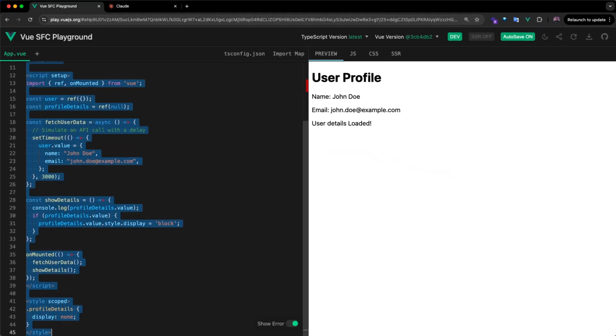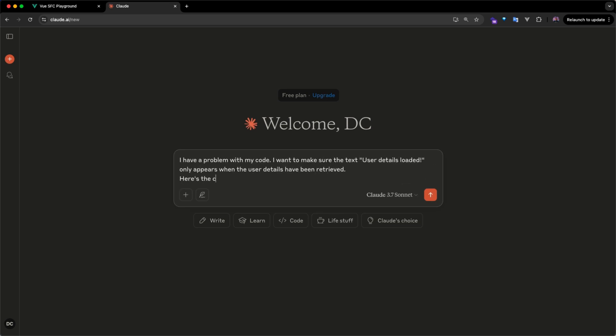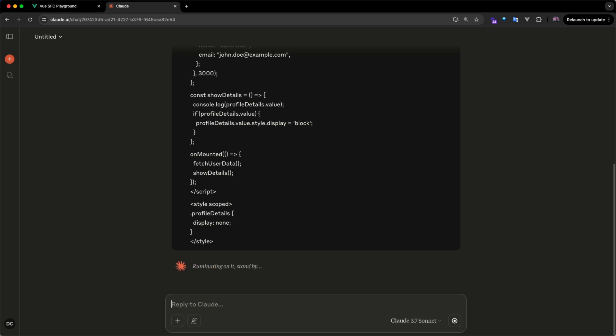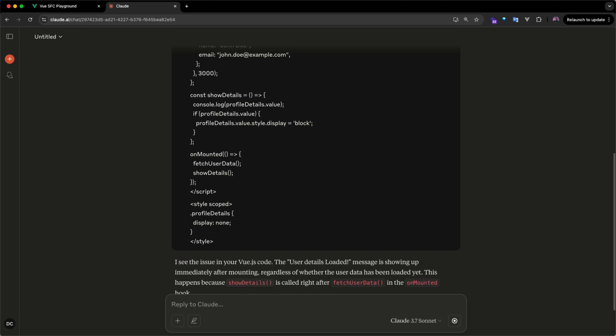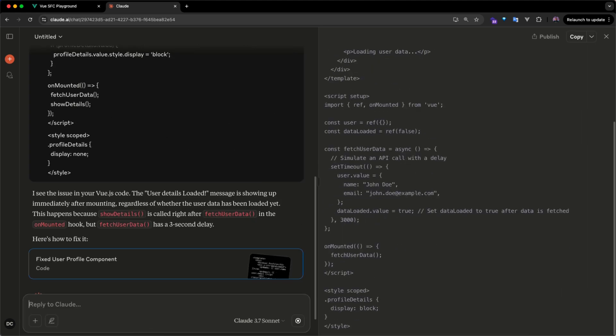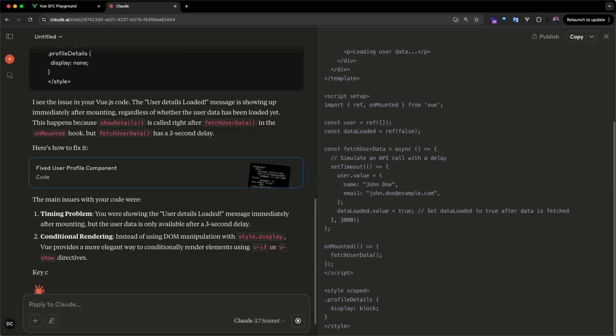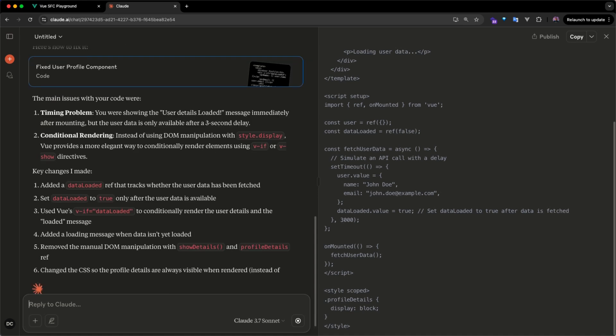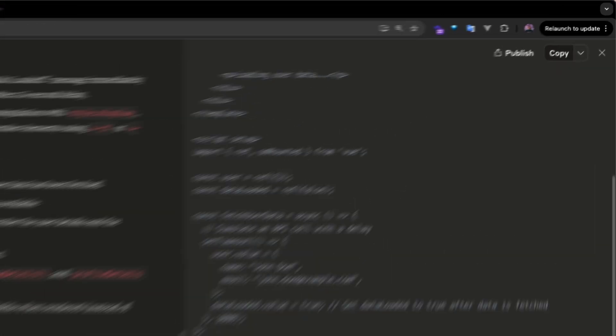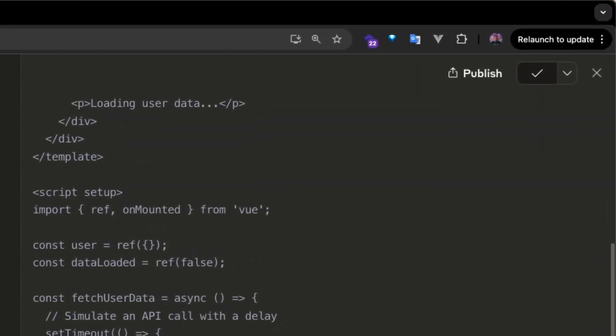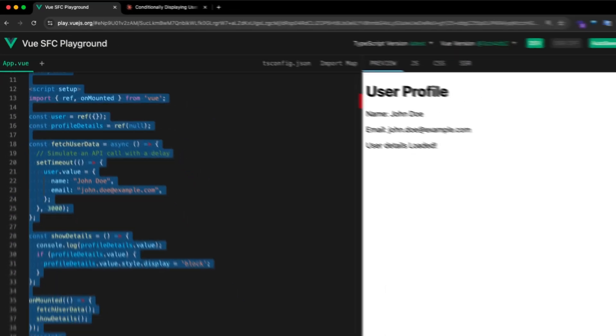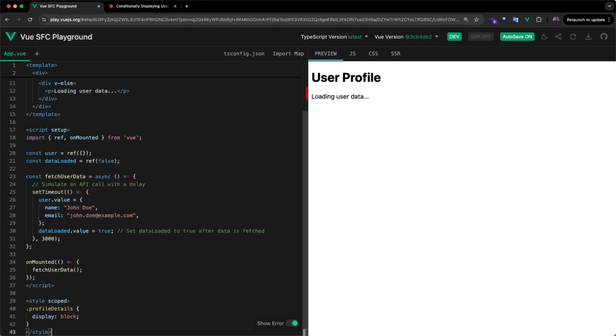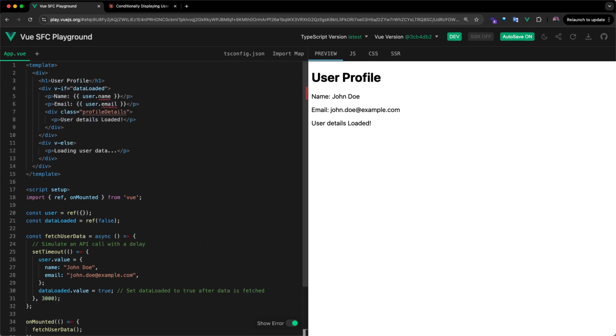A straightforward solution is to share this code with an AI tool like Claude or ChatGPT and ask for help. Let's copy our code and head over to Claude. In the chat box, I describe the problem and then I paste the code we copied earlier into Claude. Claude reviews our code and immediately suggests a solution, explaining that the issue is related to both timing and conditional rendering. We can now copy the code generated by Claude and replace our previous code in the playground. As a result, our app works properly, just as expected.